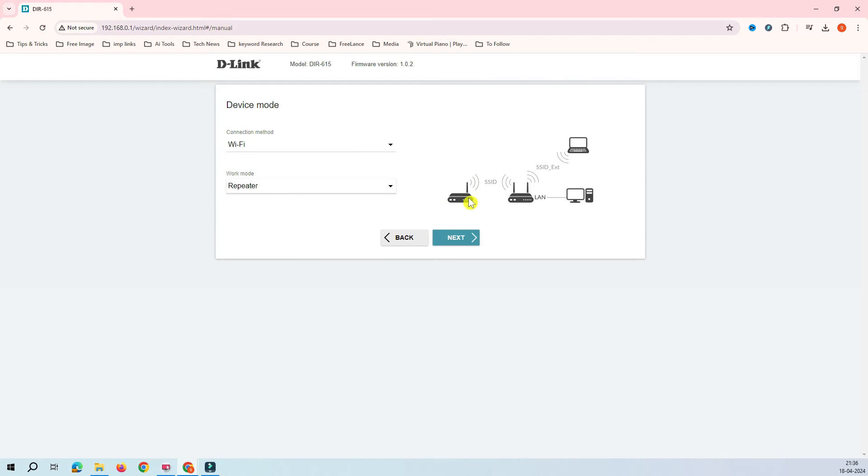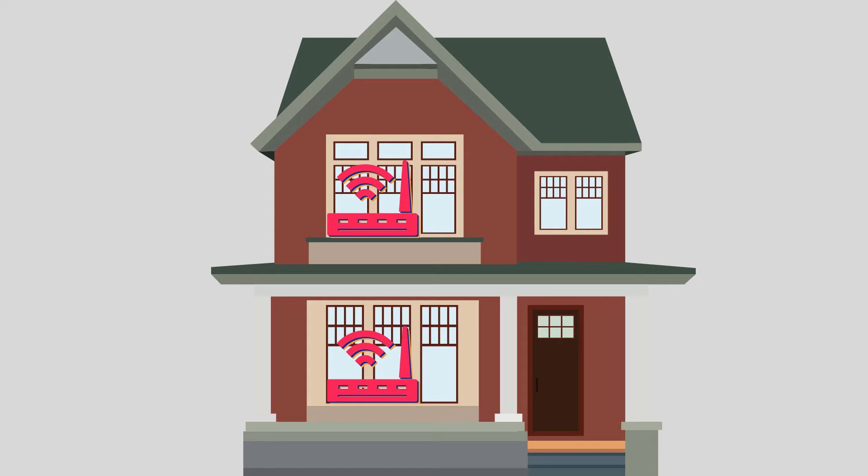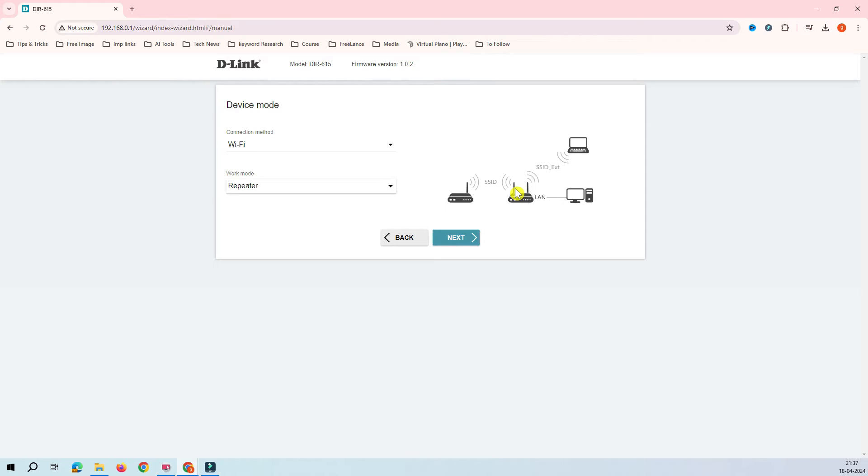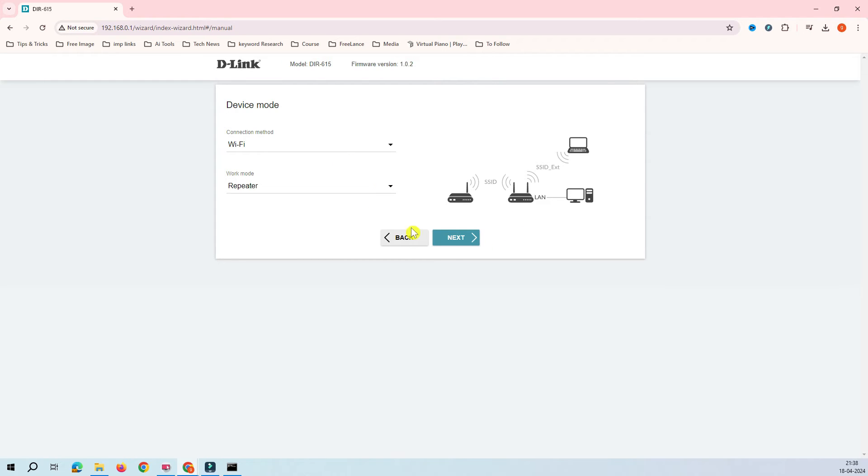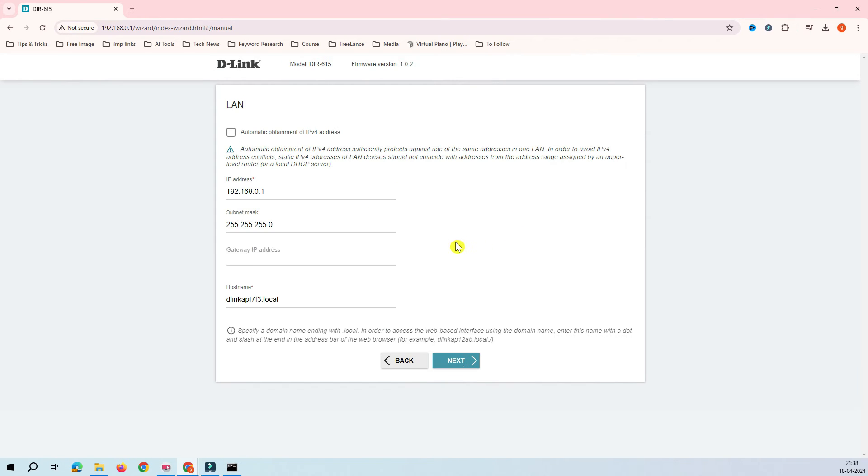Now we are back to the mode here. I would select the Wi-Fi and then the repeater mode. You can see here the picture. You have a router here. Assume that this router is on your ground floor and this router, DIR 615, on your first floor. It will receive the signal from ground floor and it will provide the service to your desktop or your wireless client. After selecting the repeater mode, click on the next.